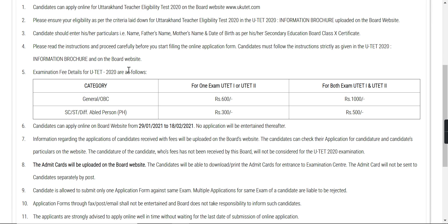For the fee structure: if someone has one exam — UTET 1 or UTET 2 — and they are in the General or OBC category, they have to pay 600 rupees. For someone who has both exams and is in the General or OBC category, they have to pay 1,000 rupees. For SC and differently-abled candidates, those with one exam pay 300 rupees and those with both exams pay 500 rupees.